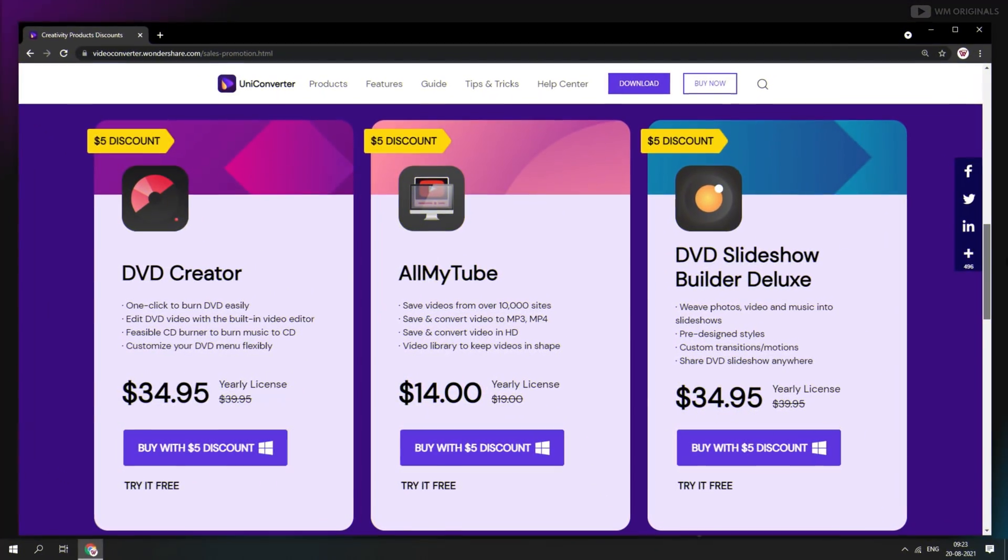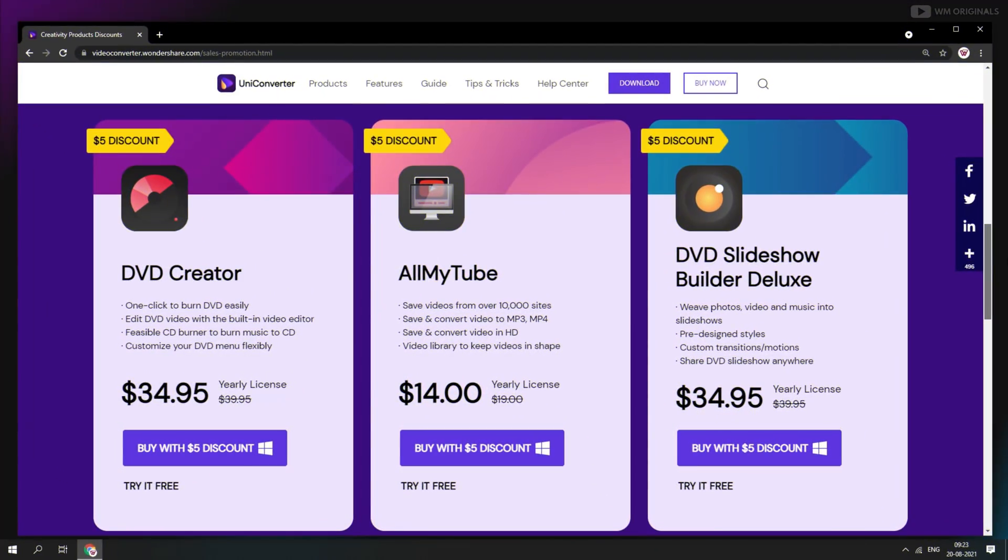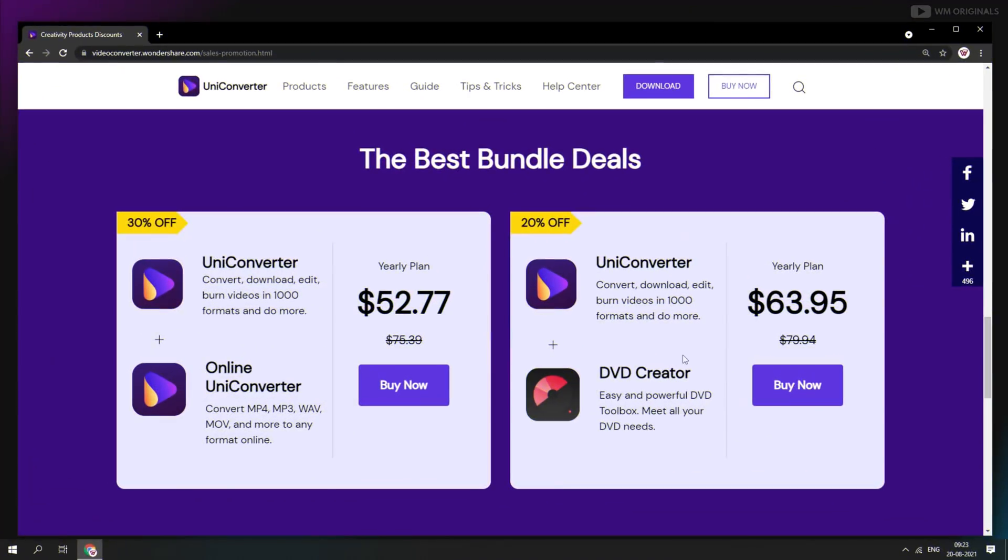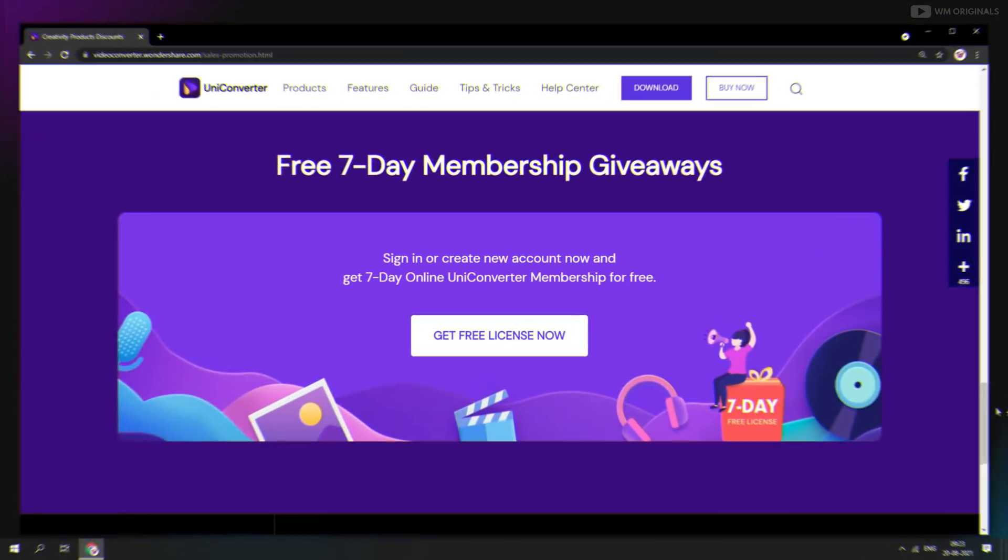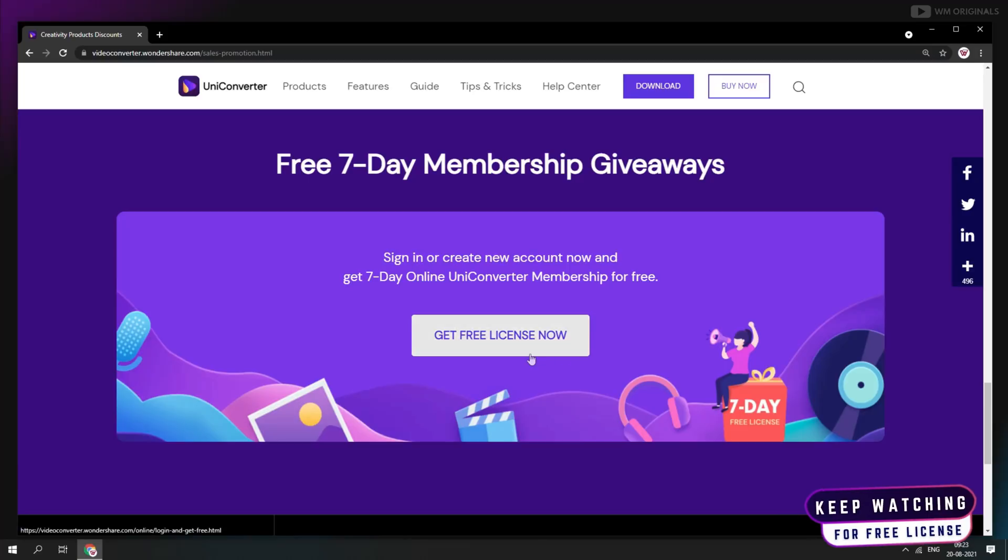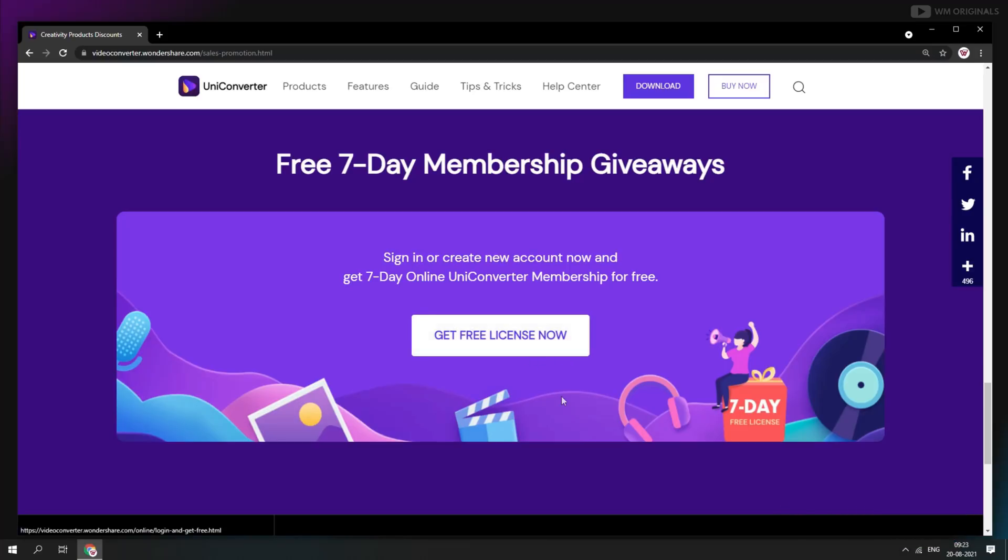Not only this, you can also get many more Wondershare products at the same discount. They also have best bundle deals available and that's not enough. You can also get 7 days free membership for Wondershare UniConverter. Just visit this page and claim your free license.